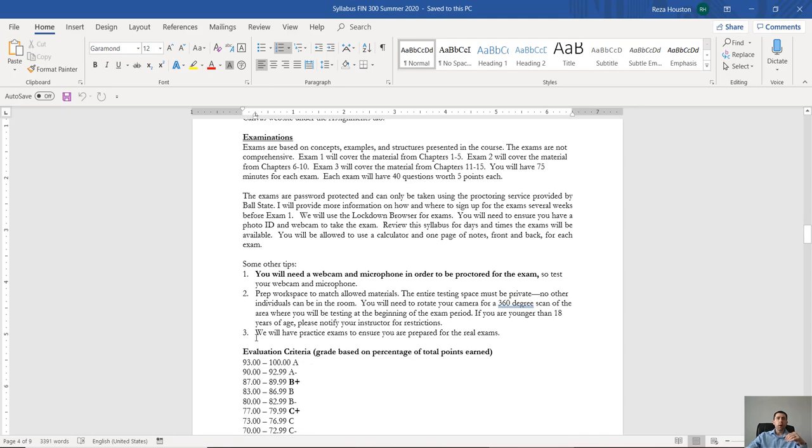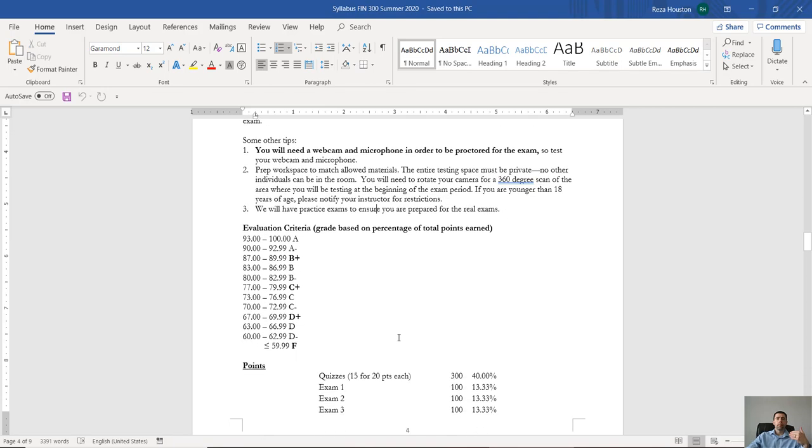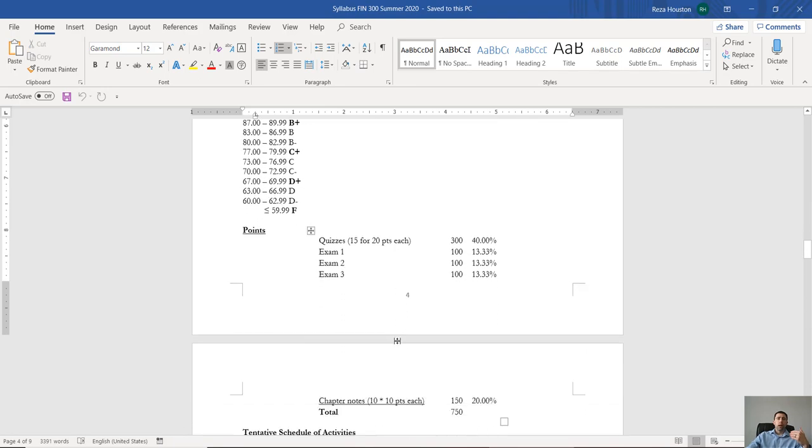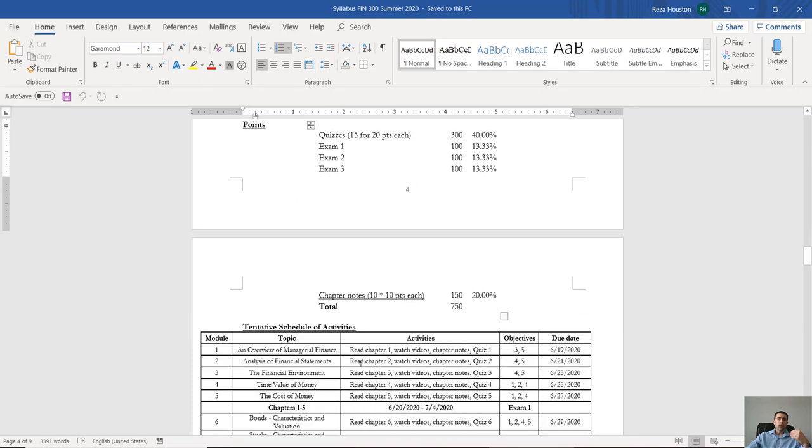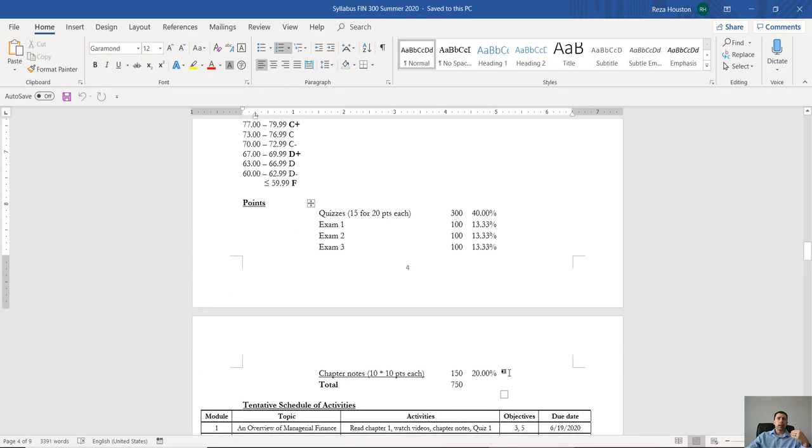Alright. I will give you a mock exam that won't be for points just to make sure that you can test out your technology and get a sense of what the exams are going to be like. And I suppose that's it in terms of the material.